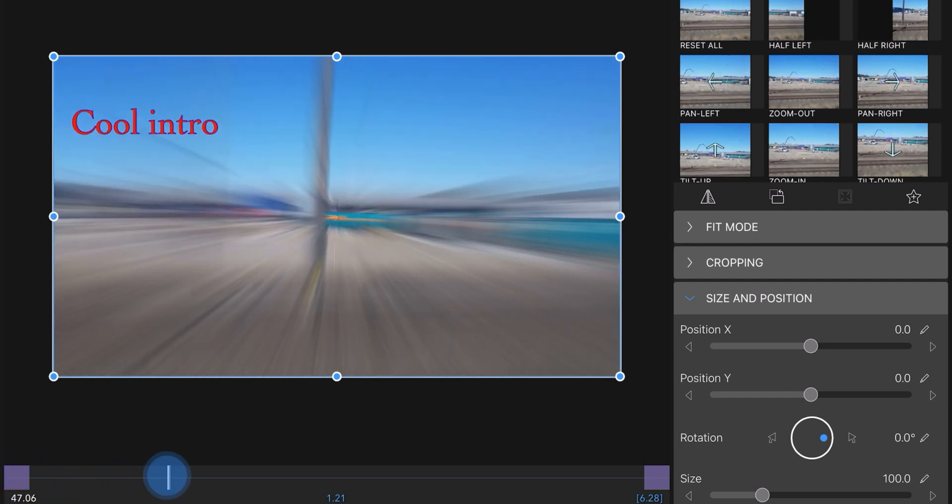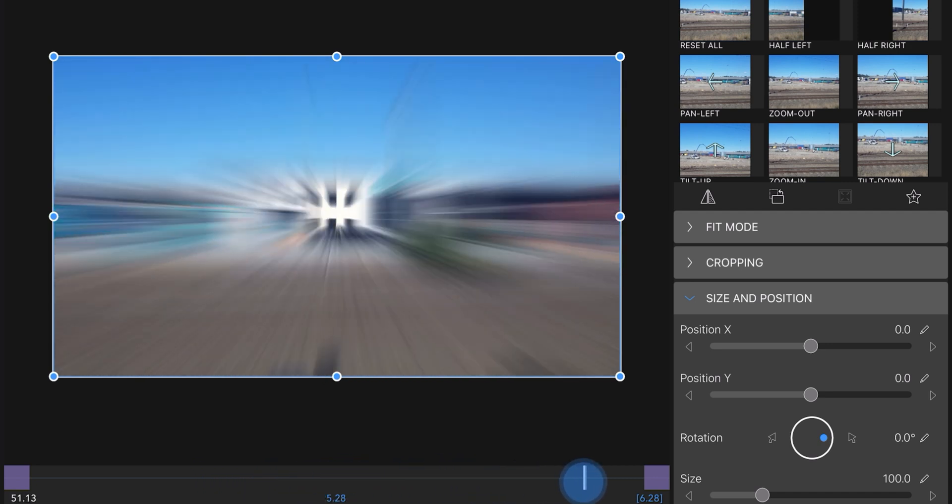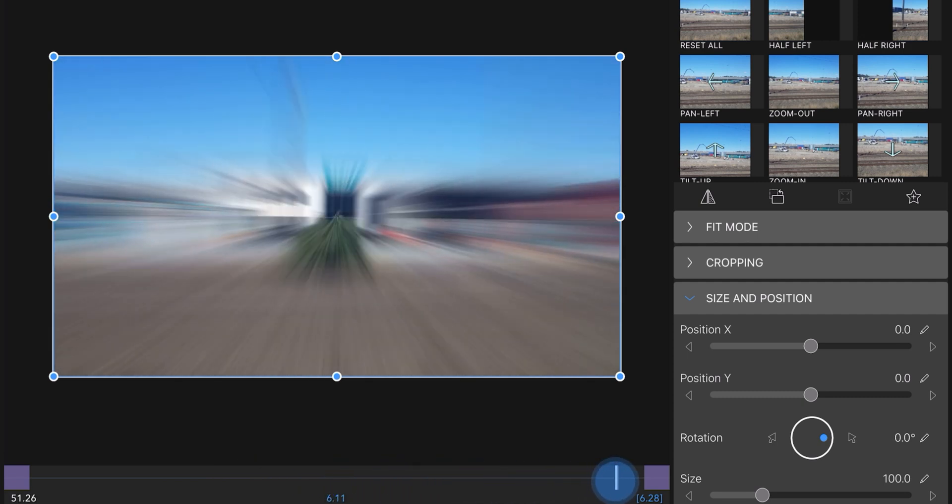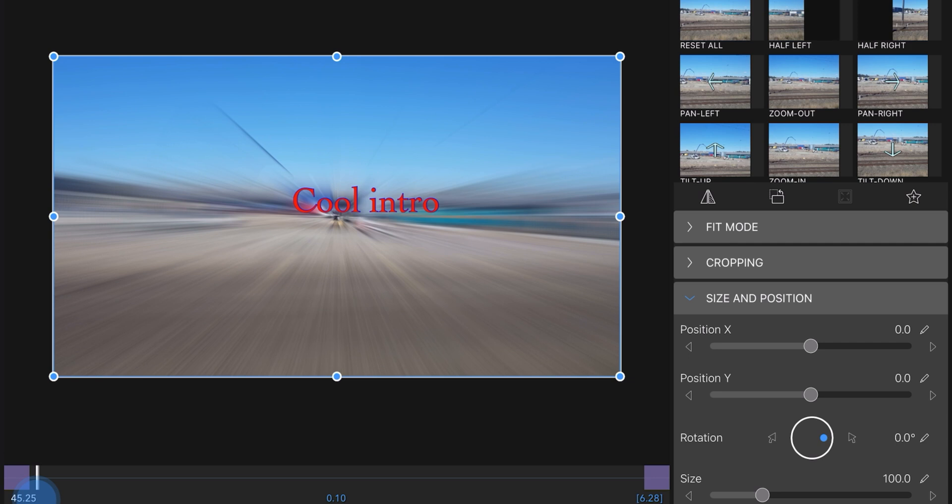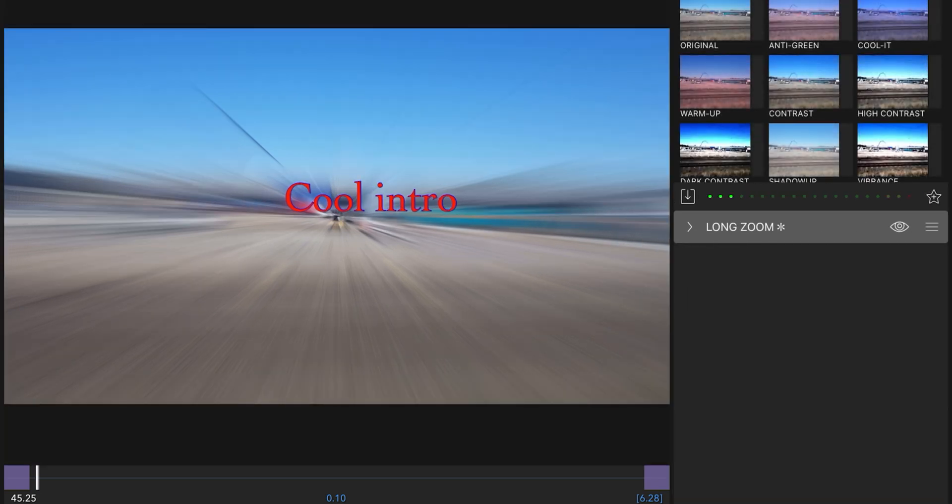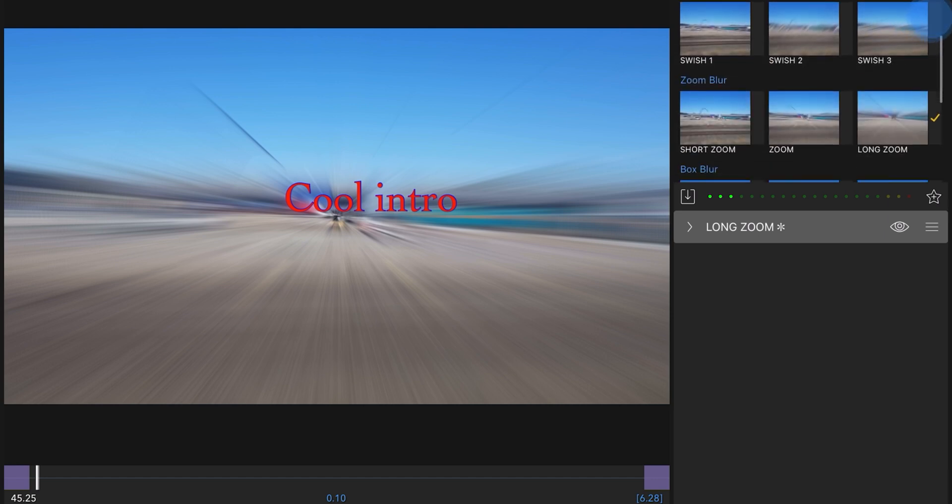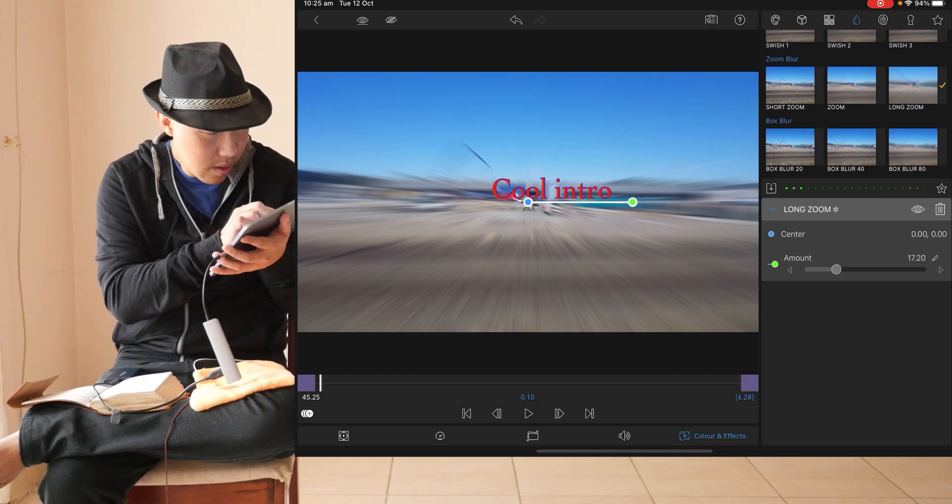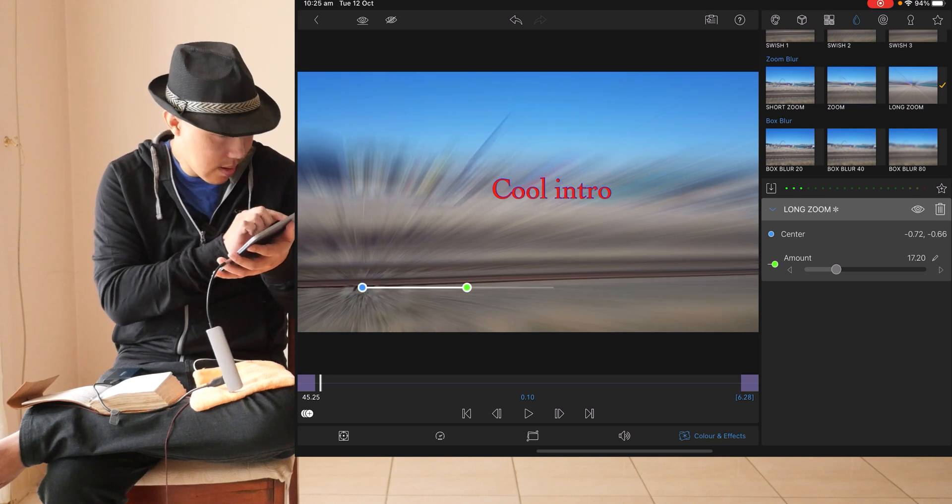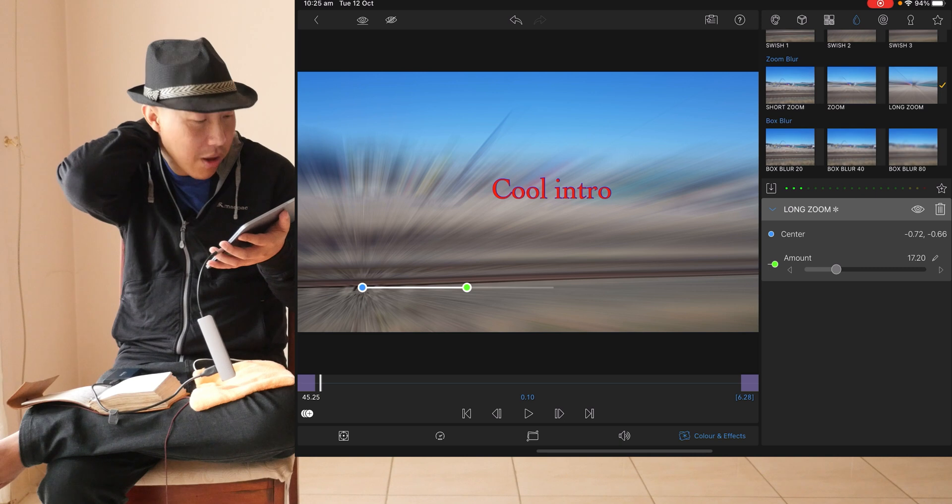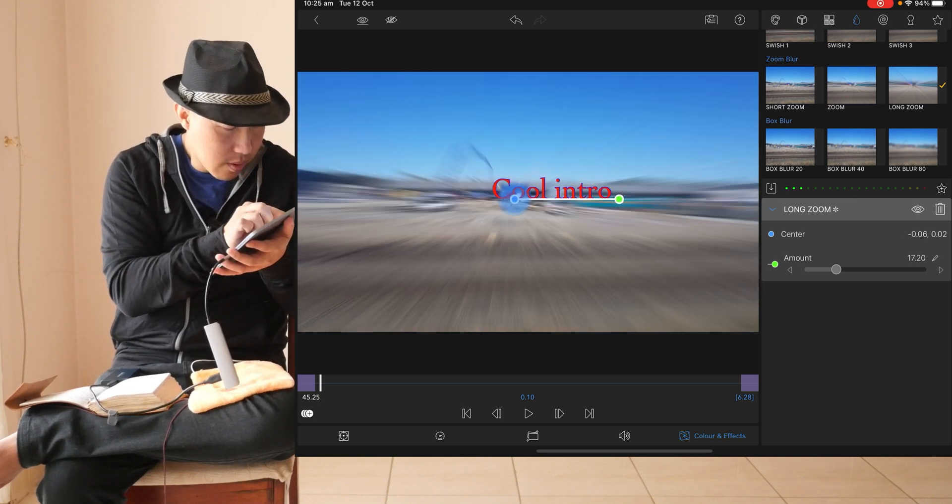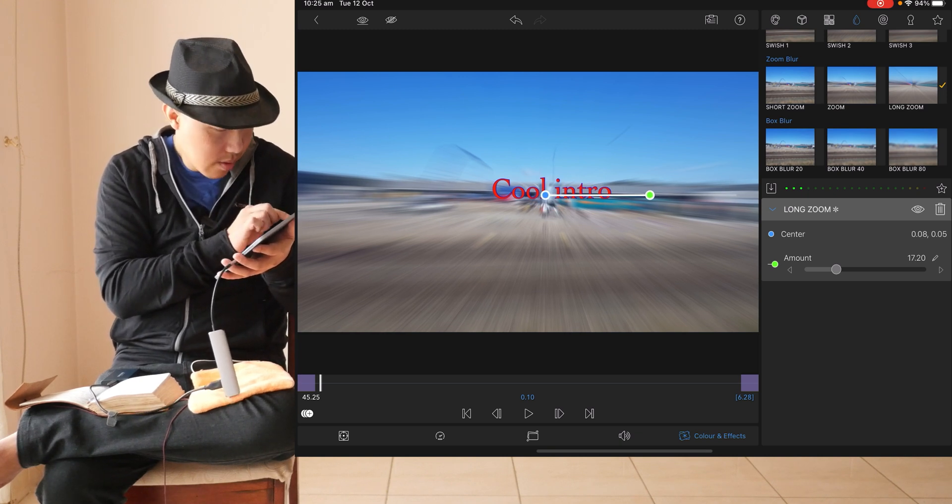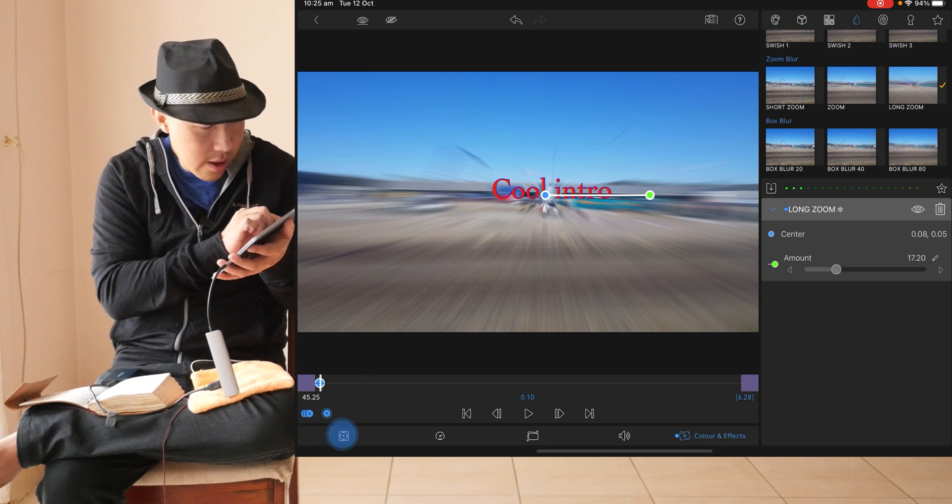So we want to move the zoom effect alongside the cool intro, the title. Click on here. Long zoom. And we can move it around. And since this, we can move it around, right? We want to track our cool intro right there. We have cool intro right there. We want to start from there. So we click on that on the keyframe right here.